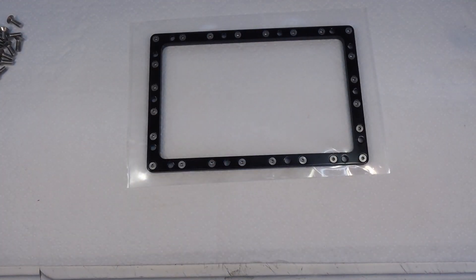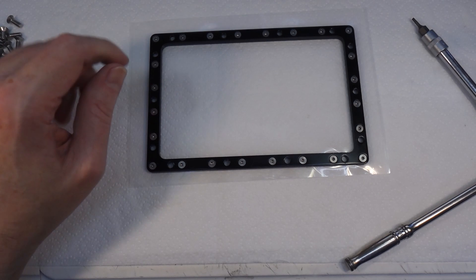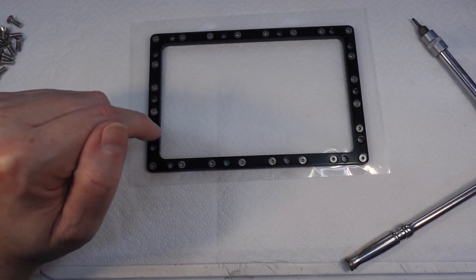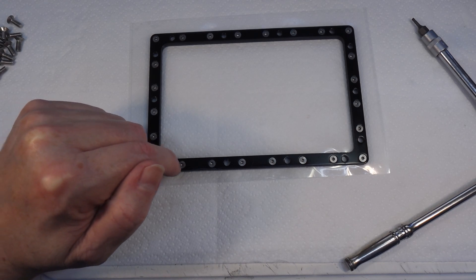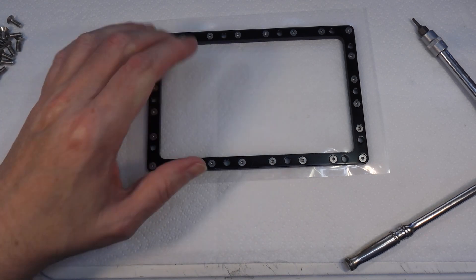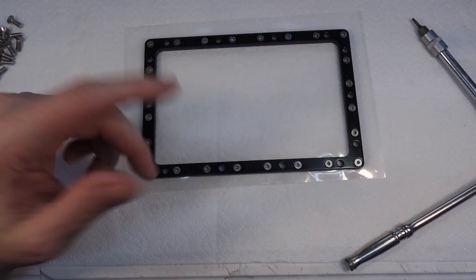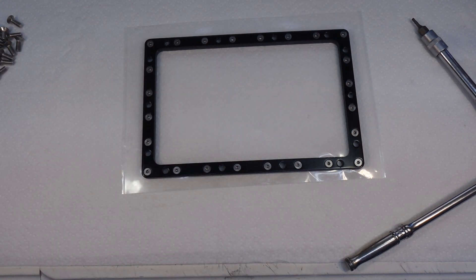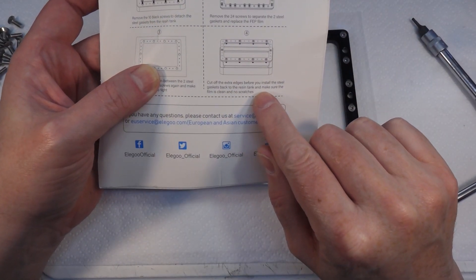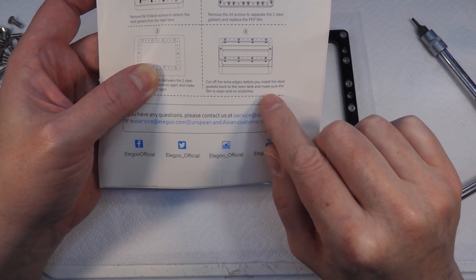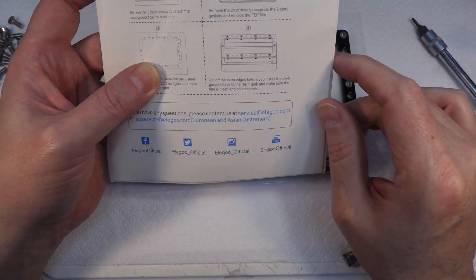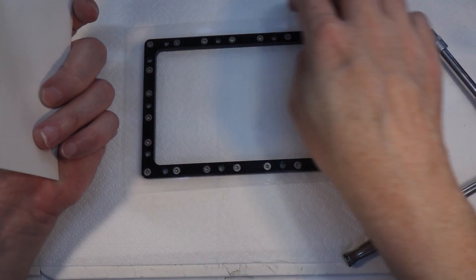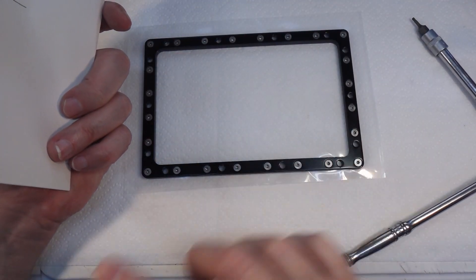That's all the screws back in. I was just thinking that it's actually punching the screws through the plastic, which is probably not a terrible idea because the plastic then gets pulled into the threads and actually will help to seal the threads. Now let's see. The last thing says cut off the extra edges before you install the steel gaskets back into the resin tank. Make sure the film is clean and has no scratches.